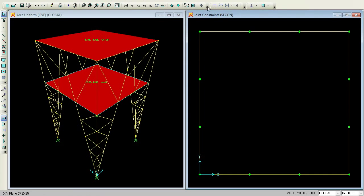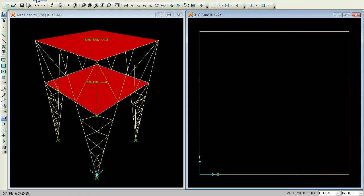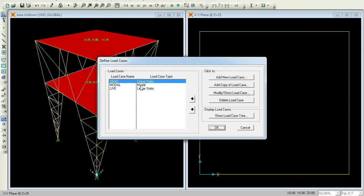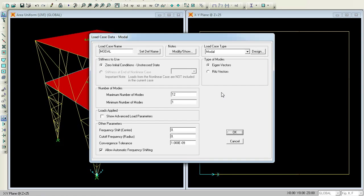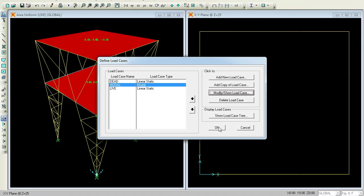Press Show Undeformed Shape or F4. So far you have created the model with loads. Now you want to give some load cases. Go to Define Load Cases, modify/show load cases, and you can give maximum number of modes as 3. Click OK.